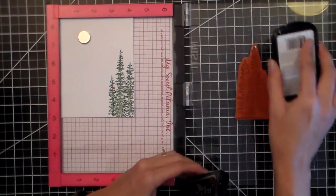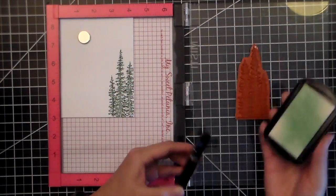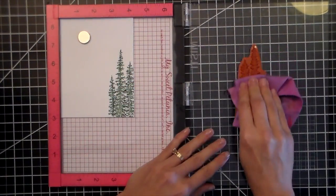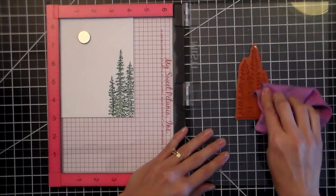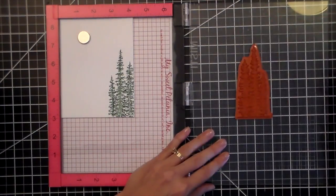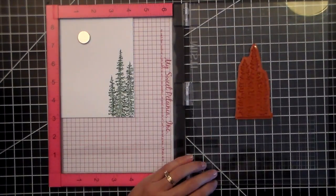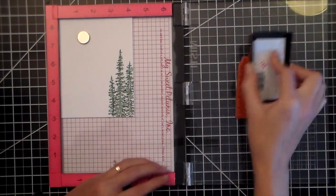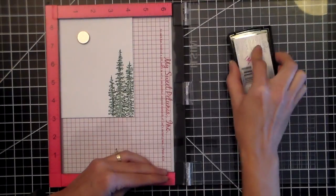I'm just going to clean off my stamp. I'm using my color box stamp cleaner for this and then wiping off the residue with my stamp chamois.